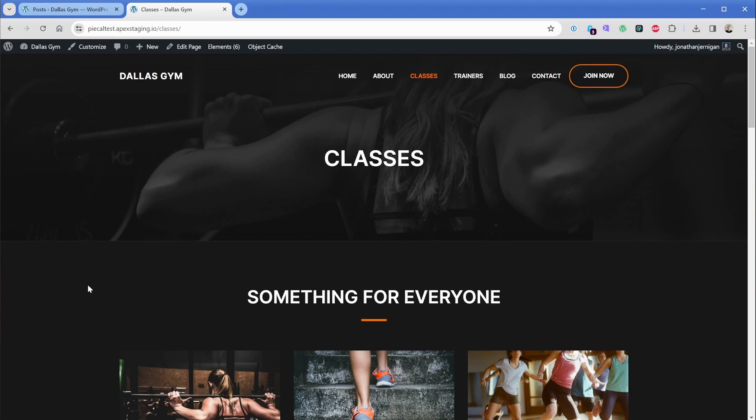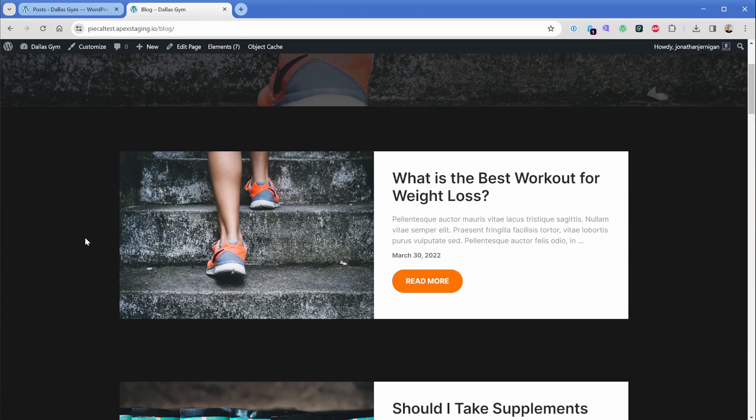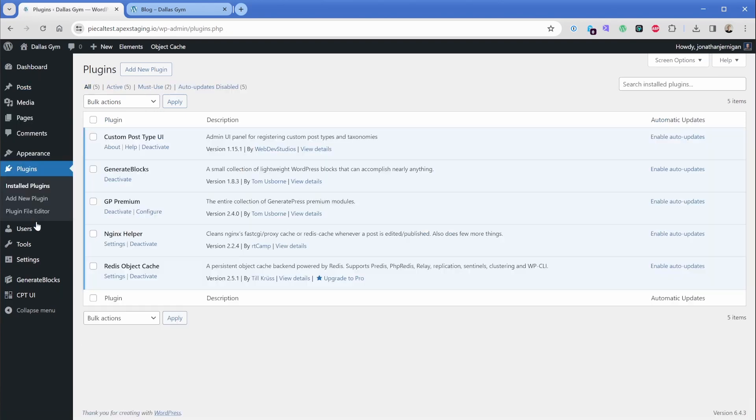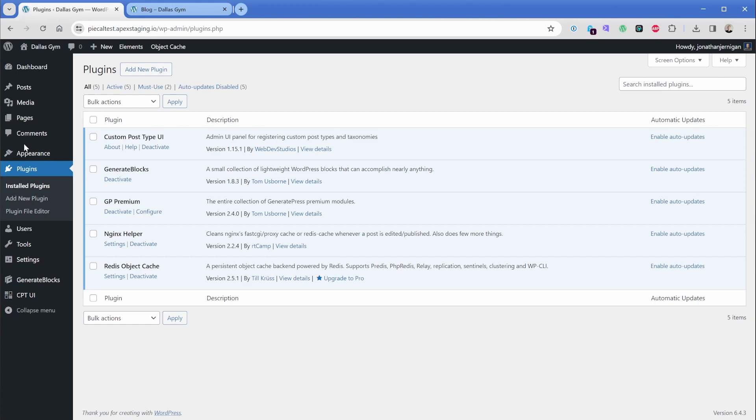So the first thing that I want to show you is that of course, we have a blog on our website. And if you're familiar with WordPress, you know that these blogs typically go in the posts area here. Now we could add our class schedule as posts, but that will get a little bit tricky because then our blogs and our class schedule is actually going to be mixed together. So what we'll do in this case is use a free plugin called CPT UI or custom post type UI. And that will allow us to create a button here in the sidebar of our admin panel that we can call schedule.